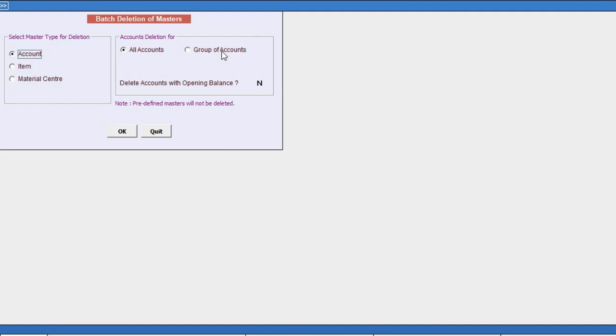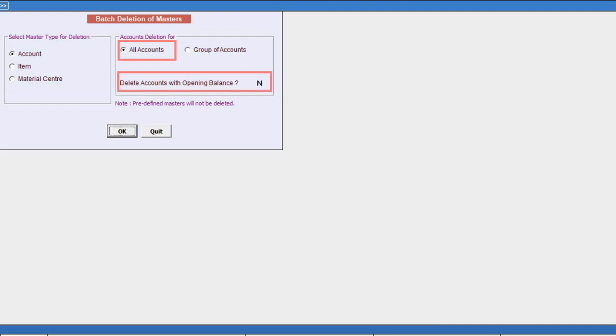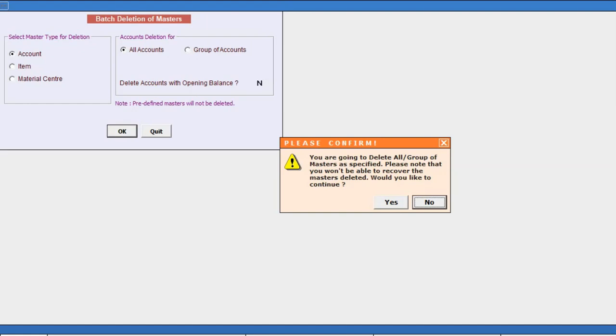Delete accounts with opening balance - if you want to delete account having opening balance, specify yes here. Now click OK button to delete all accounts. A message box appears stating that masters once deleted, you won't be able to recover them. So make sure you have taken backup of your data.